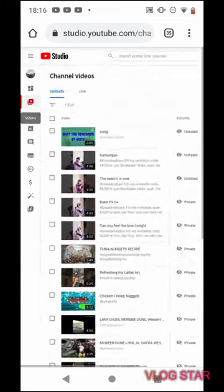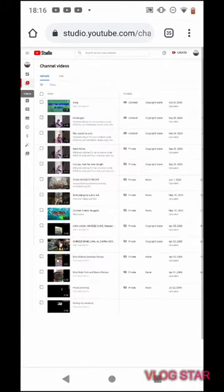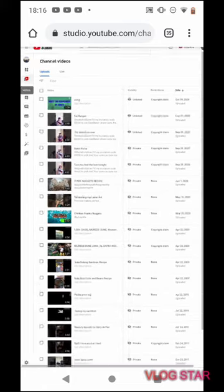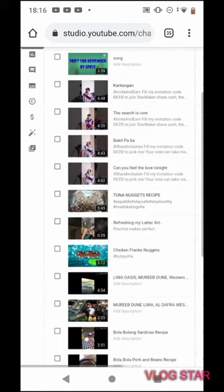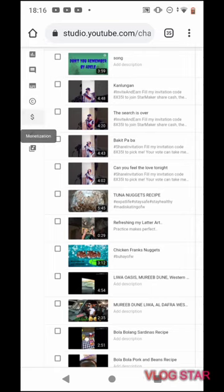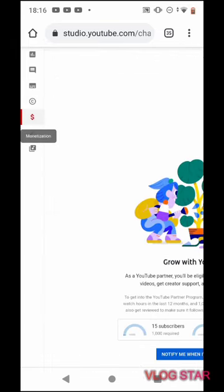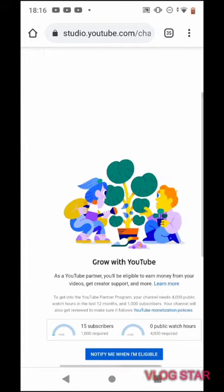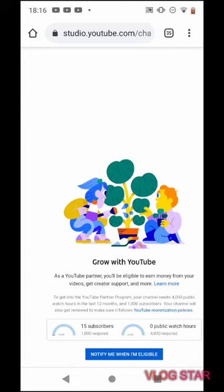Ayan, napakasimple lang po. I-check naman natin yung dito sa monetization tab or sa dollar sign yan. Nakikita ninyo yung dito kung ilang subscriber na kayo, grow with YouTube. 15 subscribers, tapos yung required ni YouTube ay 1,000 required.